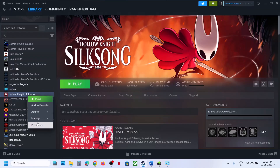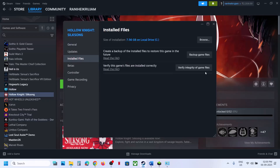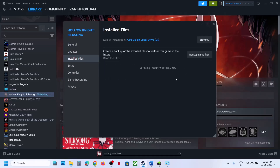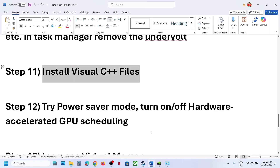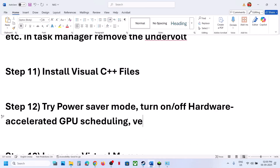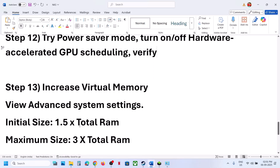The next step is to verify the game files. Right-click the game, select Properties, go to the Installed Files tab, and click Verify Integrity of Game Files. Once verification is 100% complete, launch the game and check.